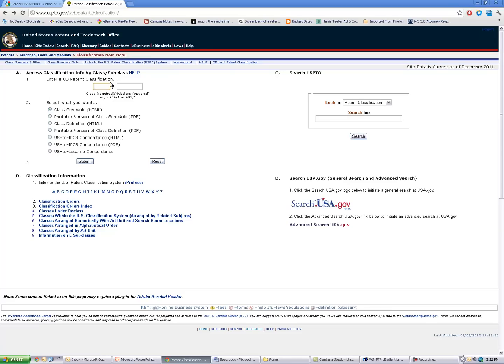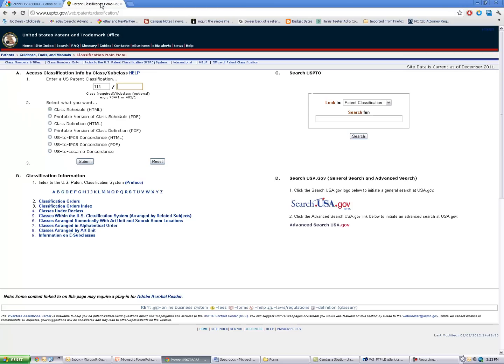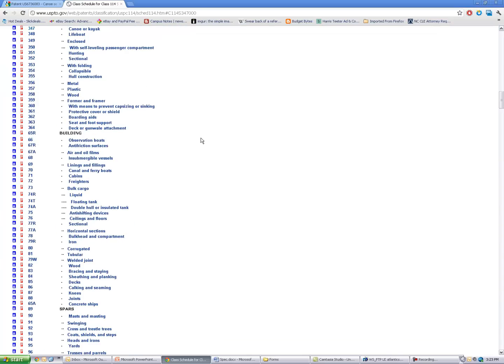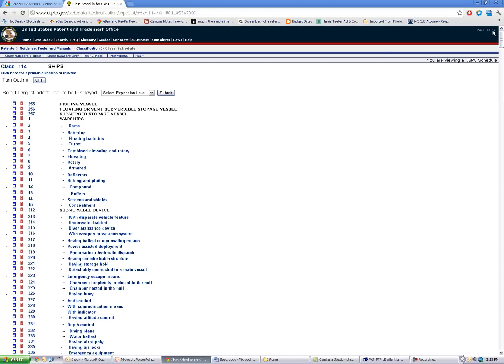So I'm going to type in 114-347 and see what that brings up. And as it turns out, if I scroll up to the very top here, class 114 has to do with ships.